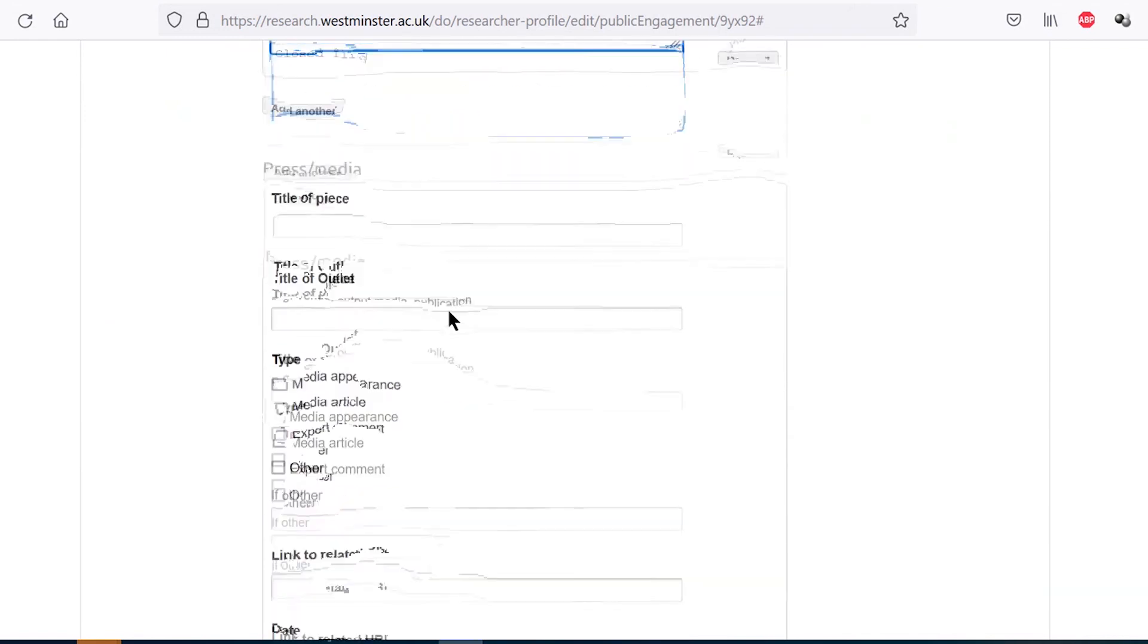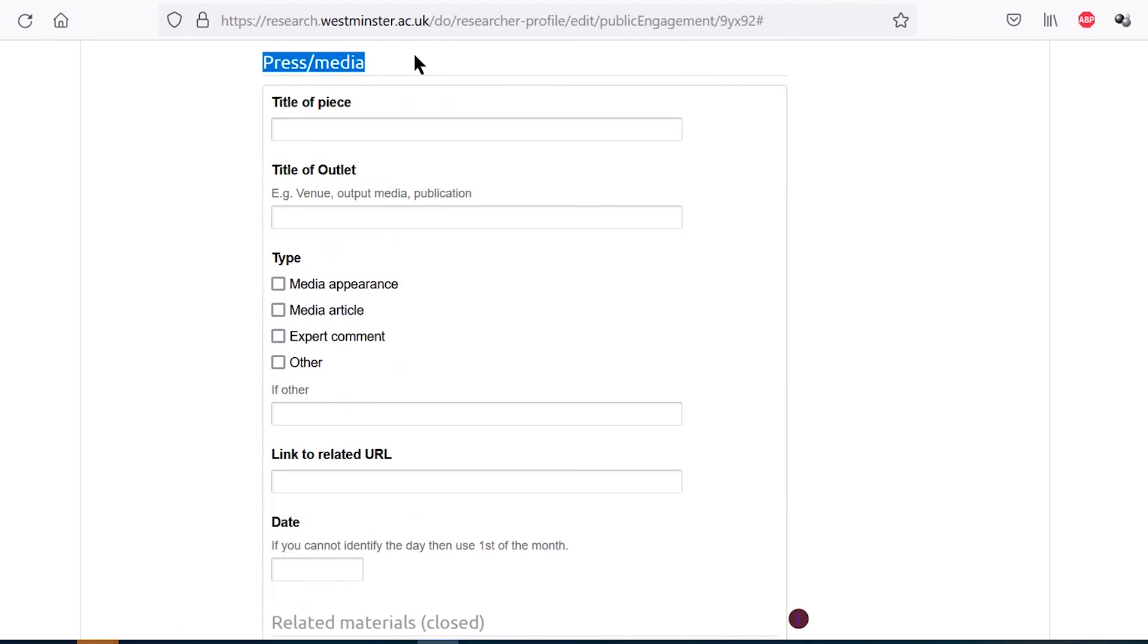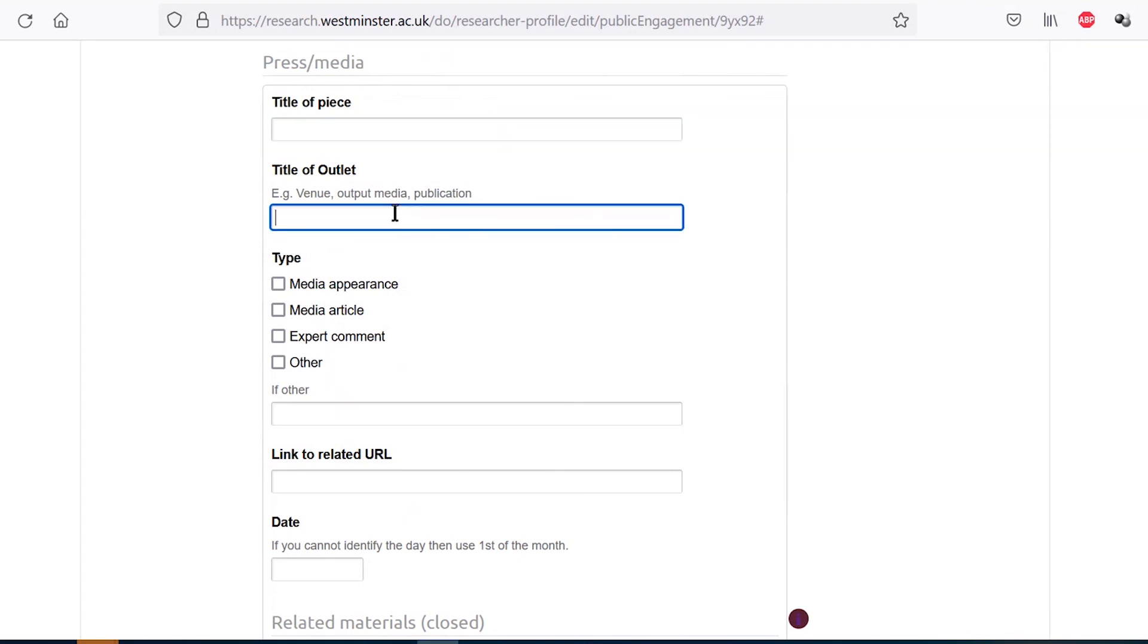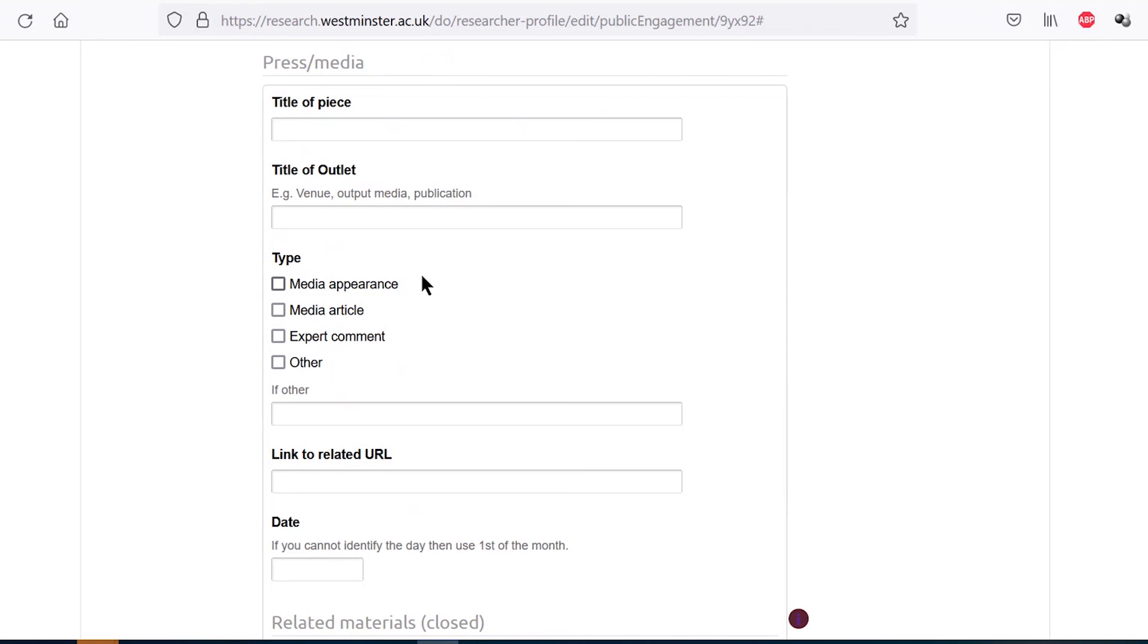Moving on to the press media section. Here you can record a range of press media pieces that feature yourself or your research. In the open or public facing part of this section, please provide the title of the piece and the outlet or publication name. The type of media should also be entered and is understood as follows: media appearance relates to coverage in which you discuss your research or which covers an event or activity you took part in. Media article refers to a piece in a non-academic publication that you have authored yourself. Expert comment relates to pieces that feature your expert commentary on a matter. And other is to be used for anything not covered by the above, for instance a media piece that discusses your work but that you were not directly involved in the writing or creation of. Please include the full URL for the media piece as well as its date of publication.